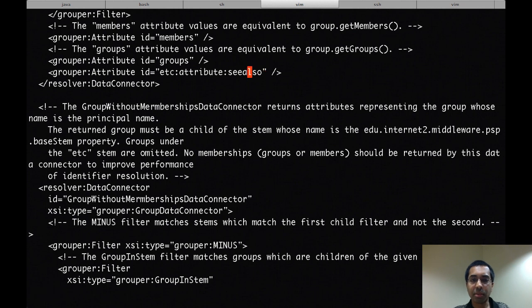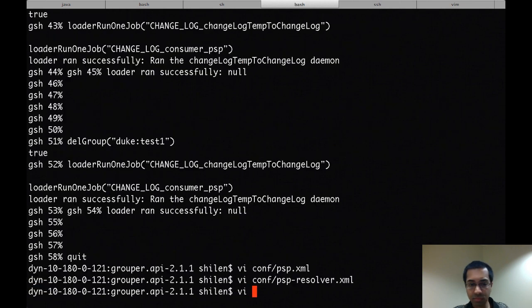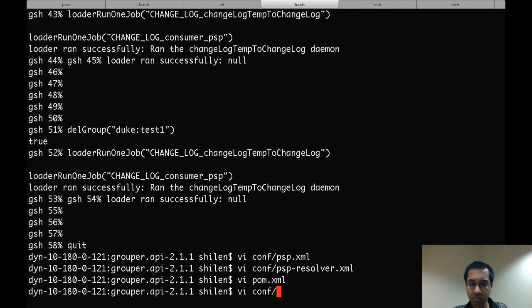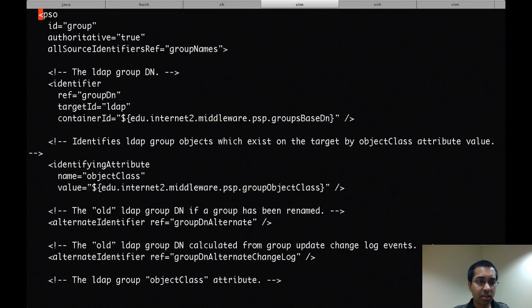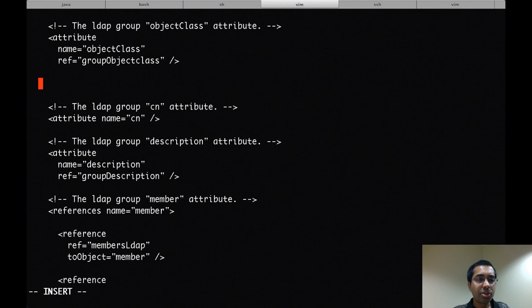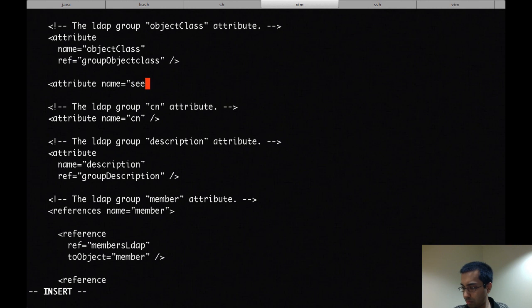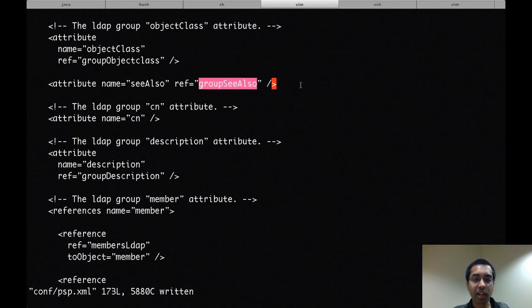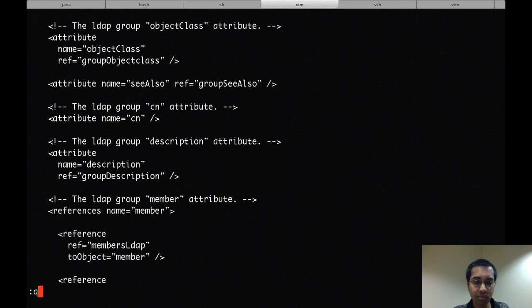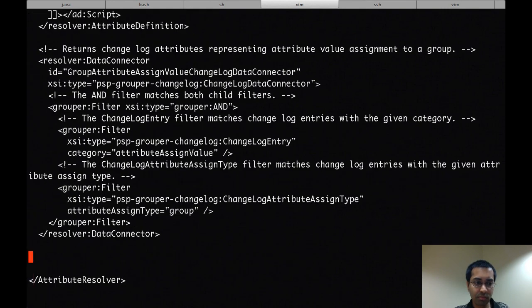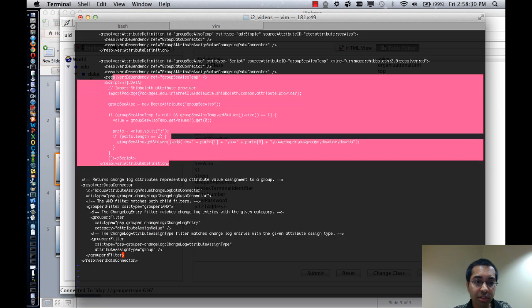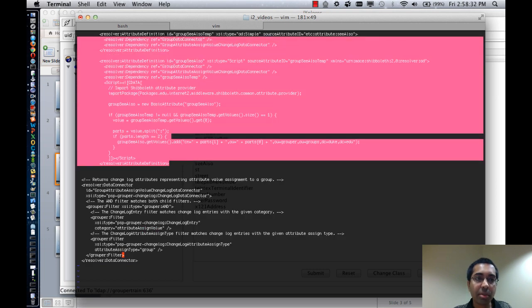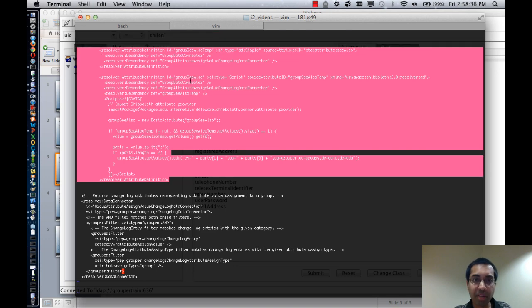Now this attribute hasn't been created yet but I will be doing that shortly as well. And for the PSO definition for groups, I'll add the attribute here so that it'll get provisioned to LDAP. And so I've added a reference here for group see also, which will be something that I'll define in the resolver file. And I've got that defined right here, let me copy that over. Basically,